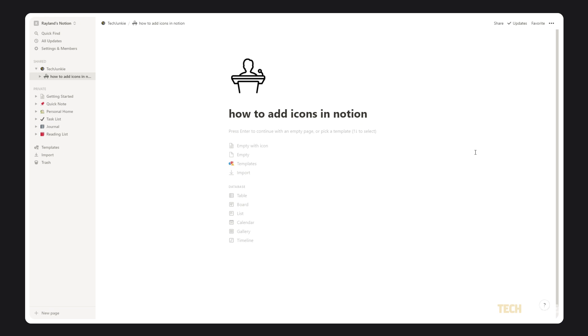Regardless of what you choose, your selected image will now stand in as your page's icon, appearing at the top of the page itself and next to the page's name when the page is linked elsewhere within the service.